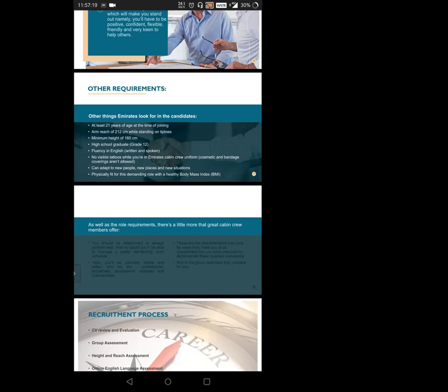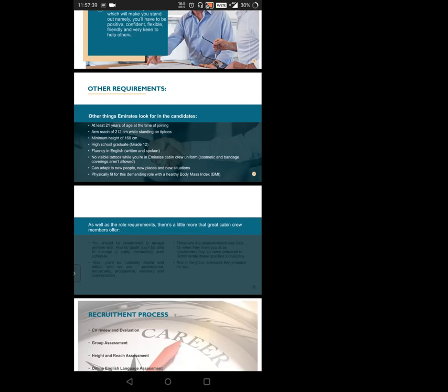There should be no visible tattoos on your body, and cosmetic bandages that cover them are not allowed. The person can adapt to new people, new places, and new situations. This is a basic requirement for any crew in the world. The person should be physically fit with a healthy BMI index as per their requirement.